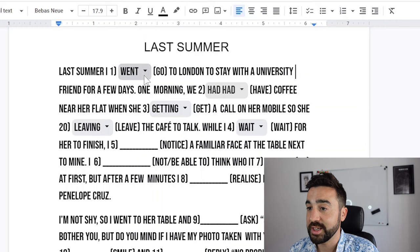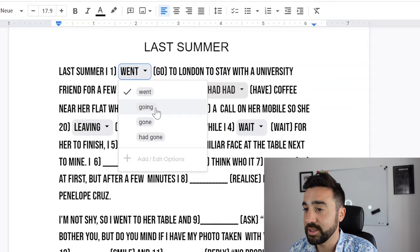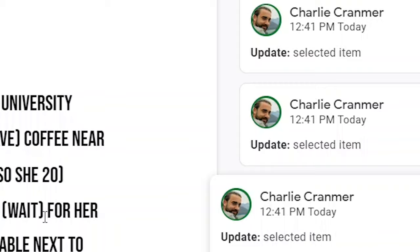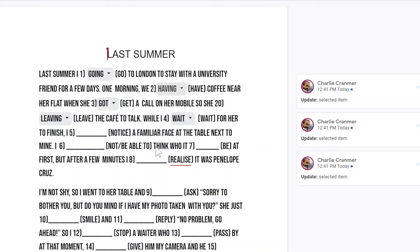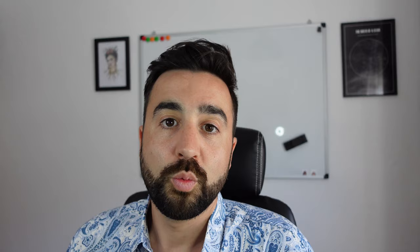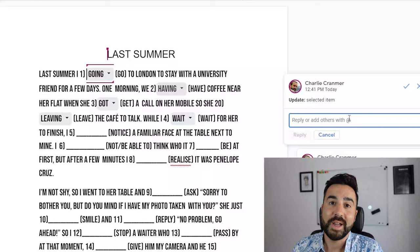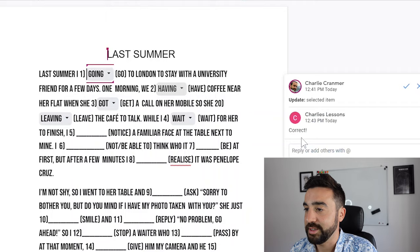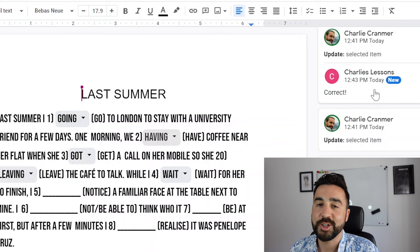When the student receives the document, they can then start to look at the questions and answer like this — so they choose: going, having, and got. And as we can see on the right hand side, we are seeing all the changes that the student is making. From the teacher's perspective, we can also see the comments or changes that the student is making to each question. So we can see that he has chosen 'going', and if we click on the second comment, this student has chosen 'having'. Once the student has finished answering all the drop down menu questions, all they need to do is leave the document and wait for you as the teacher to go in and check that they are correct. As the teacher, you can correct their answers by going into the comment section and just saying 'correct' and pressing reply. From the student's perspective, they can then see on the first one they answered, the comment from the teacher saying that it is correct.